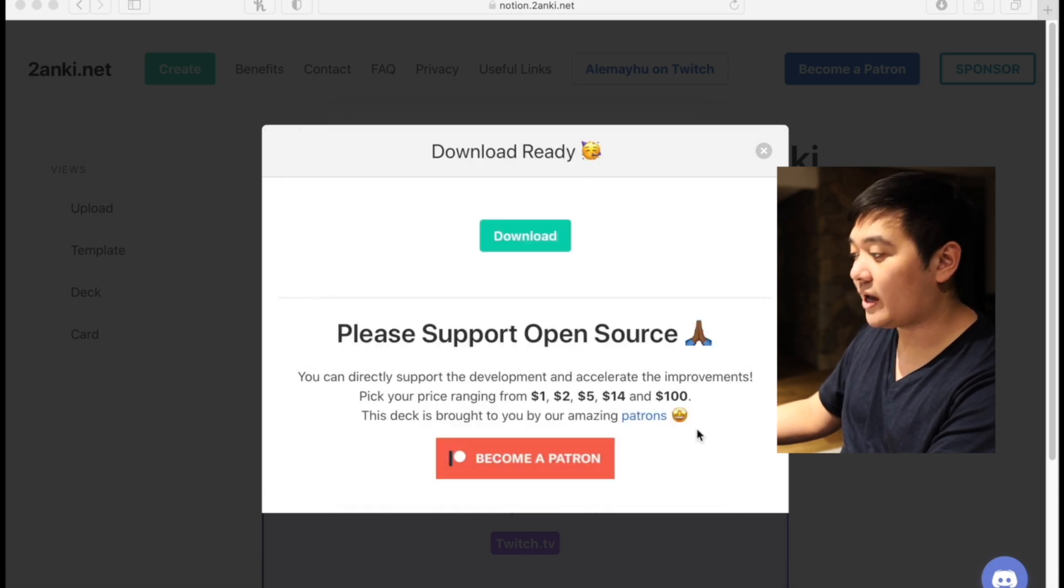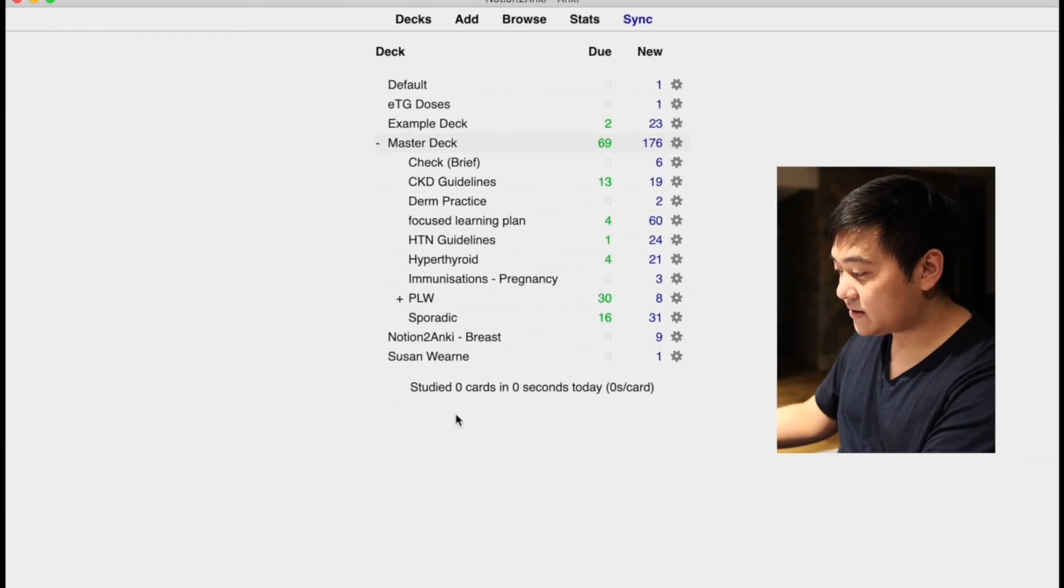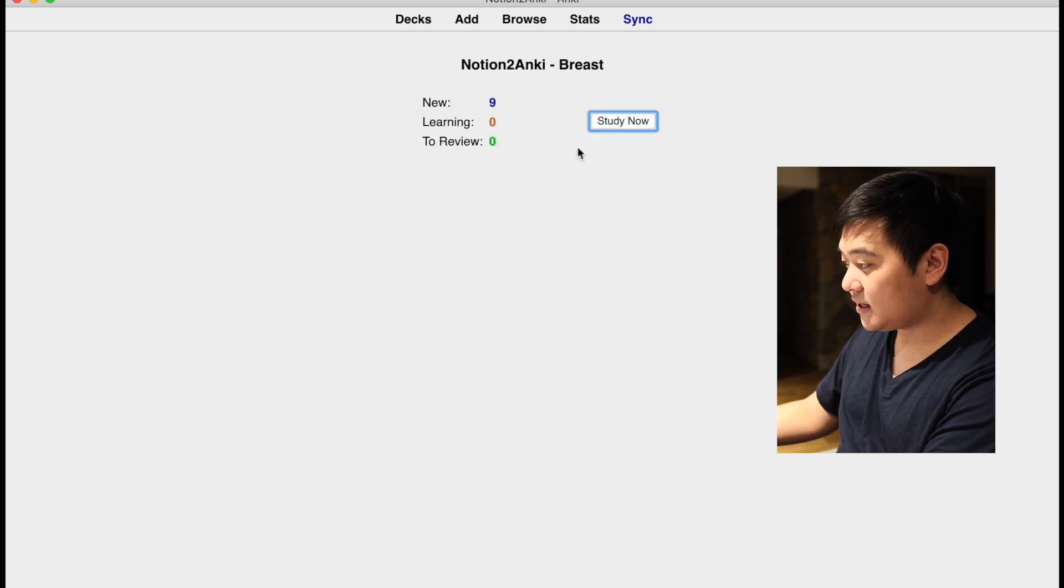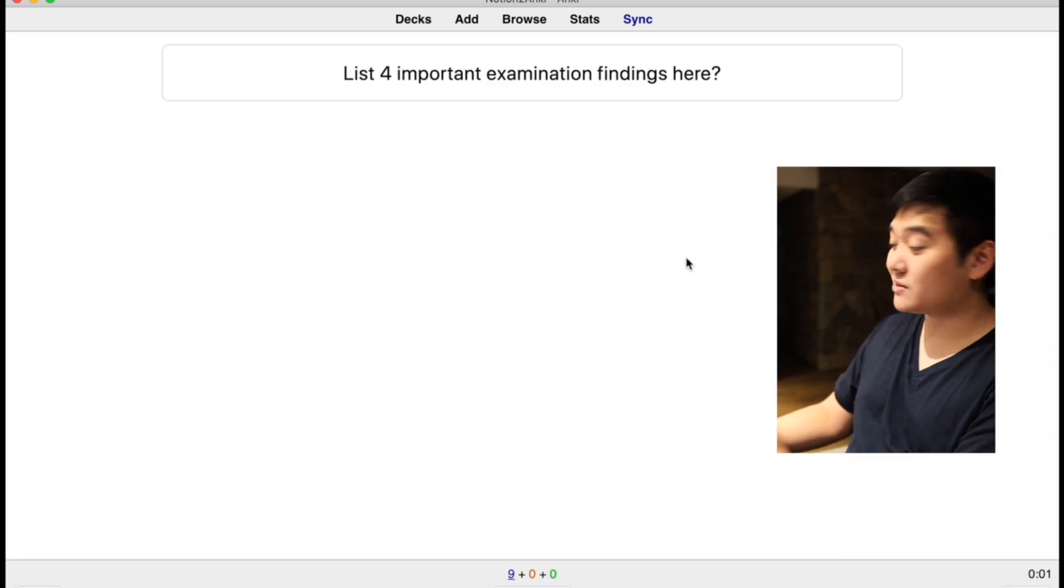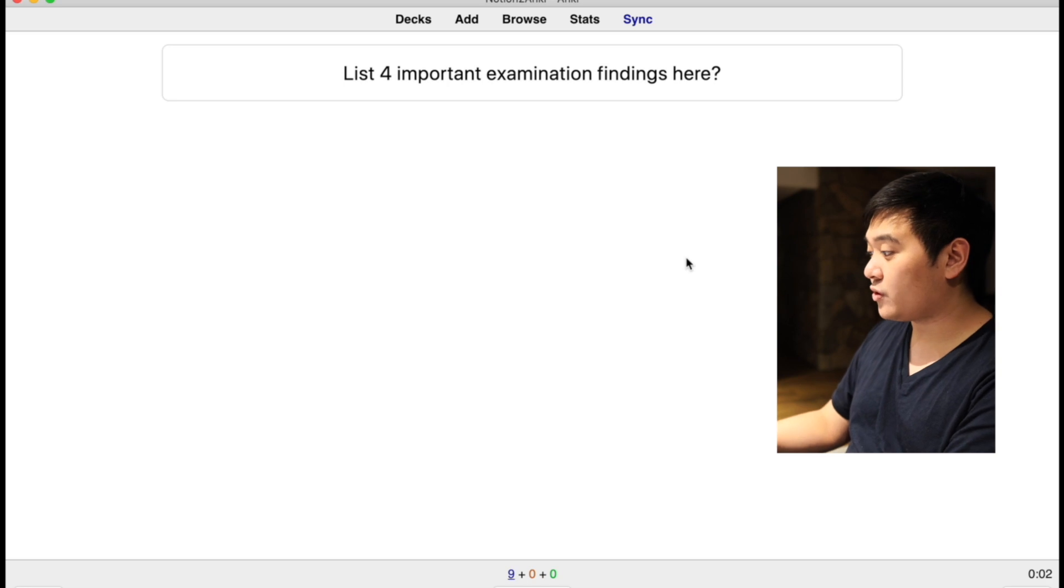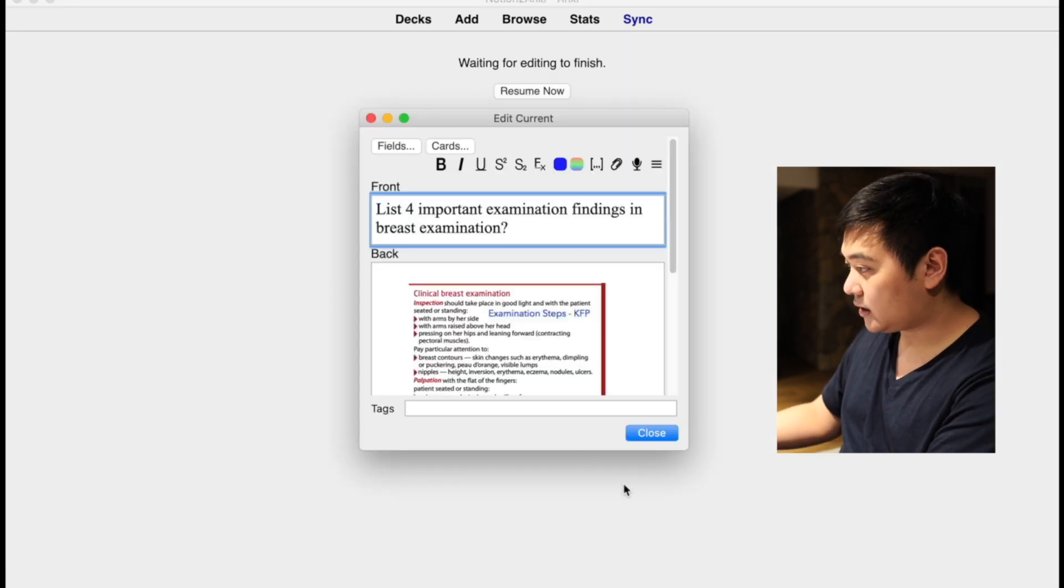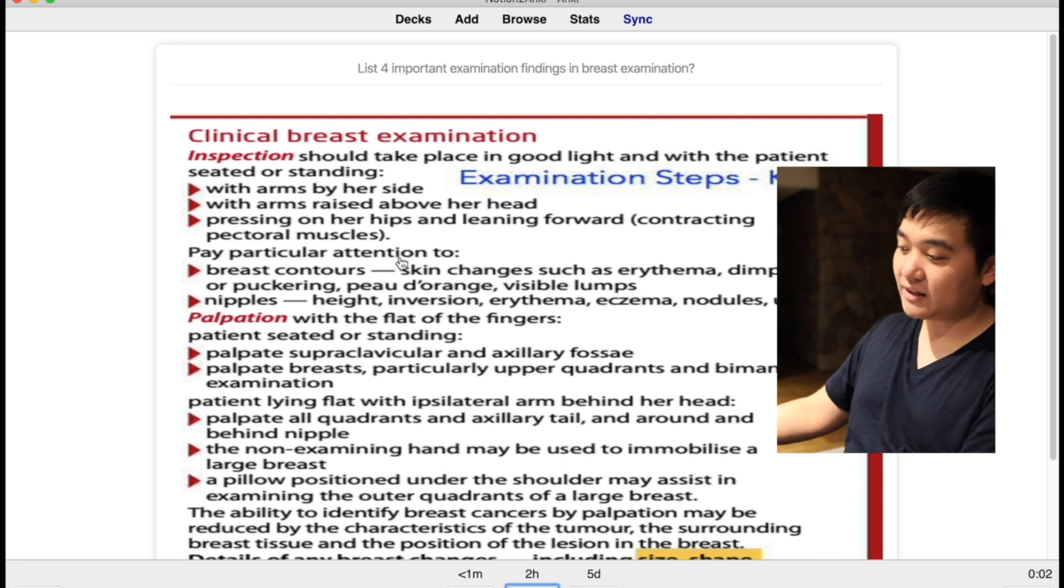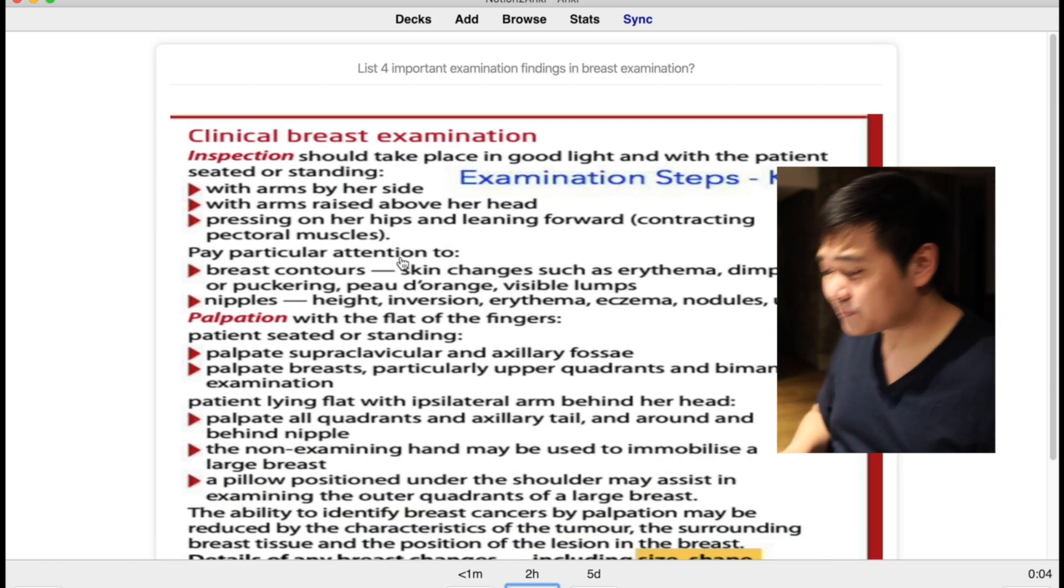You can see now it's got Notion to Anki breast, and when I look at the cards it comes up like this. List four important examination findings here, and then voila, it comes up here as a card. Really, really awesome.